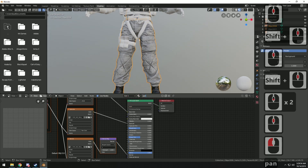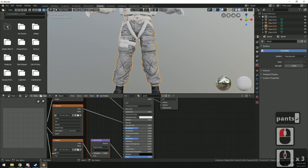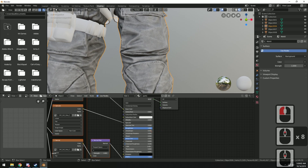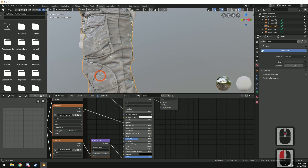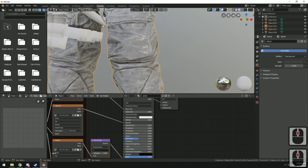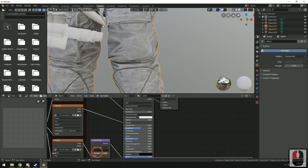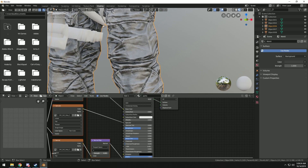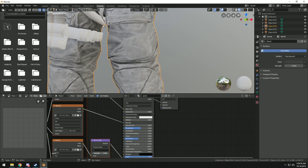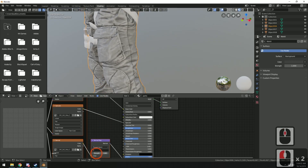Name it 'pants.' The two sliders you really need to worry about to make it look right are the roughness and the normal strength. With too little roughness it looks wet and shiny, so turn the roughness up until it looks correct. Same thing with the normal strength — too much and it looks wet, too little and it looks flat, so give it just a little bit.